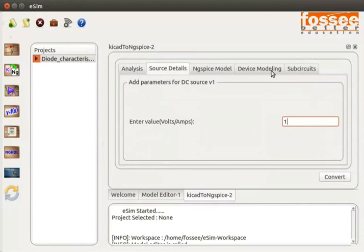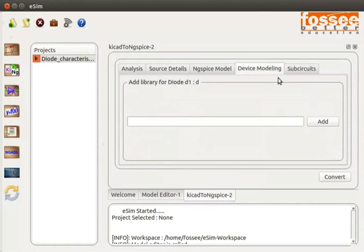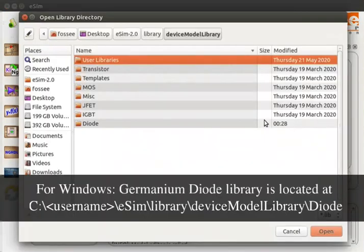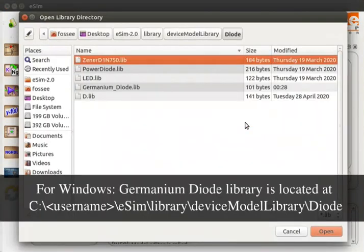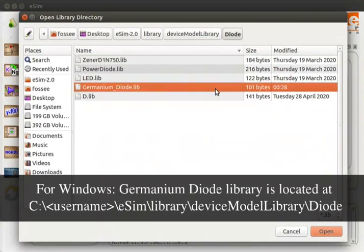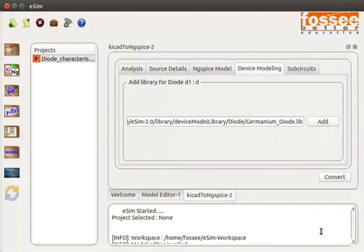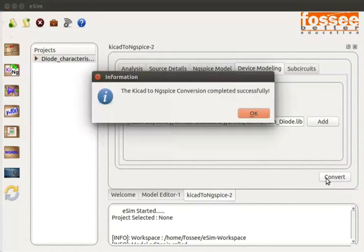Click on the Device Modeling tab, then click the Add button. Double click on the diode folder and select the germanium_diode.lib file. Click the Open button. This adds the germanium diode library file from the diode folder. On the KiCad to ngspice tab, click the Convert button. Click OK in the Information dialog box.